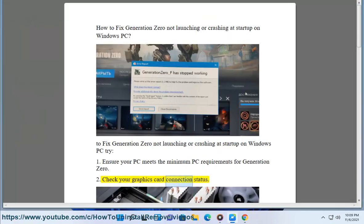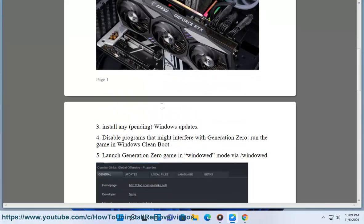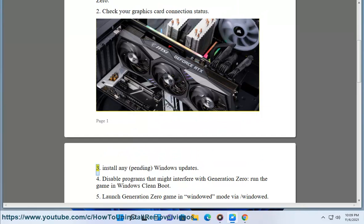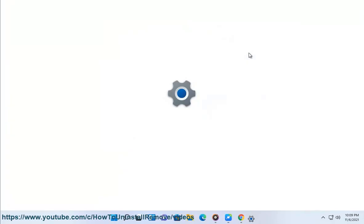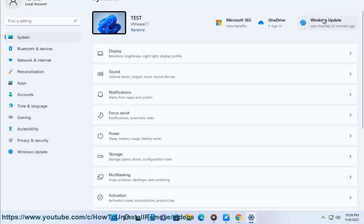2. Check your Graphics Card Connection Status. 3. Install any pending Windows Updates.